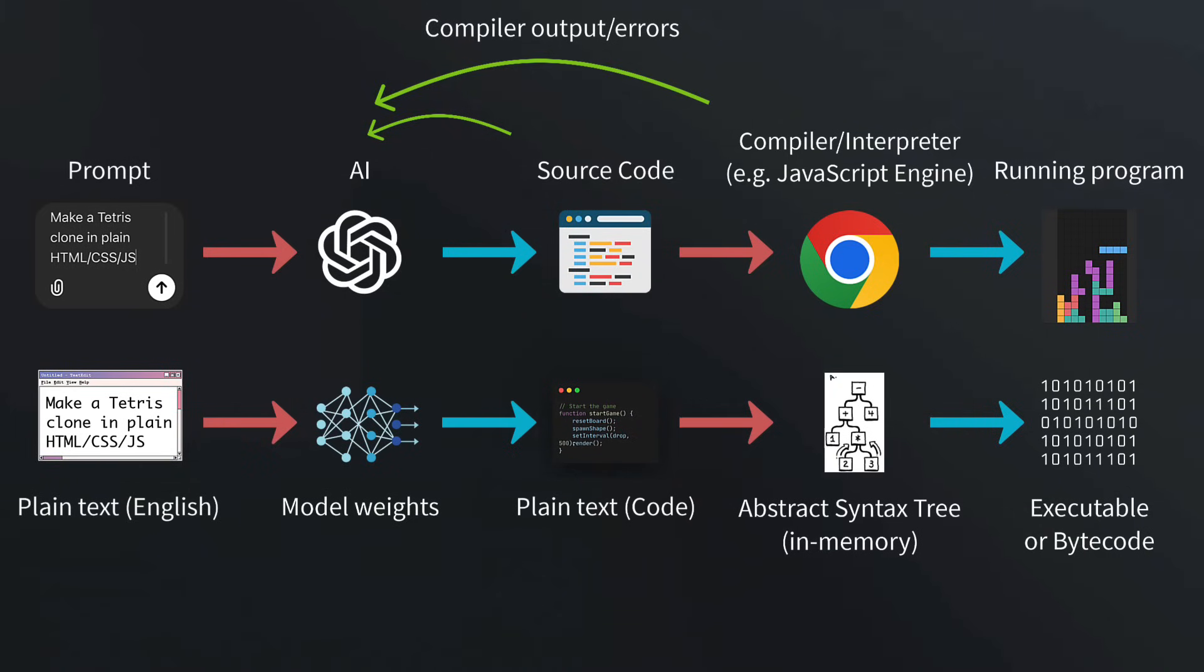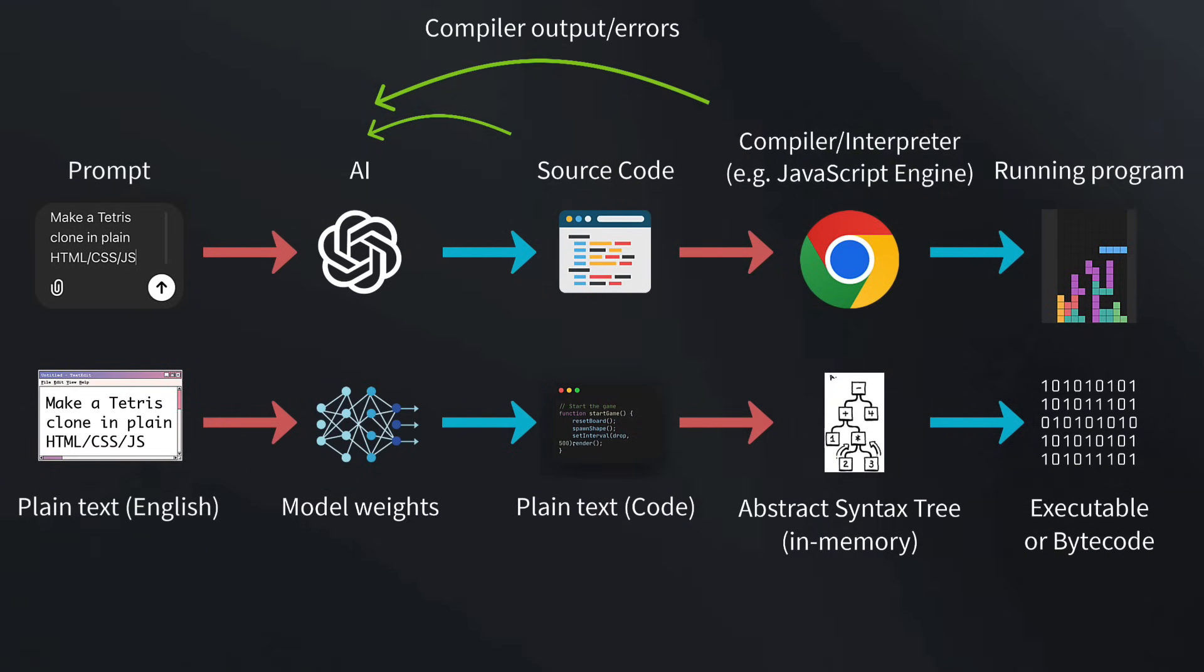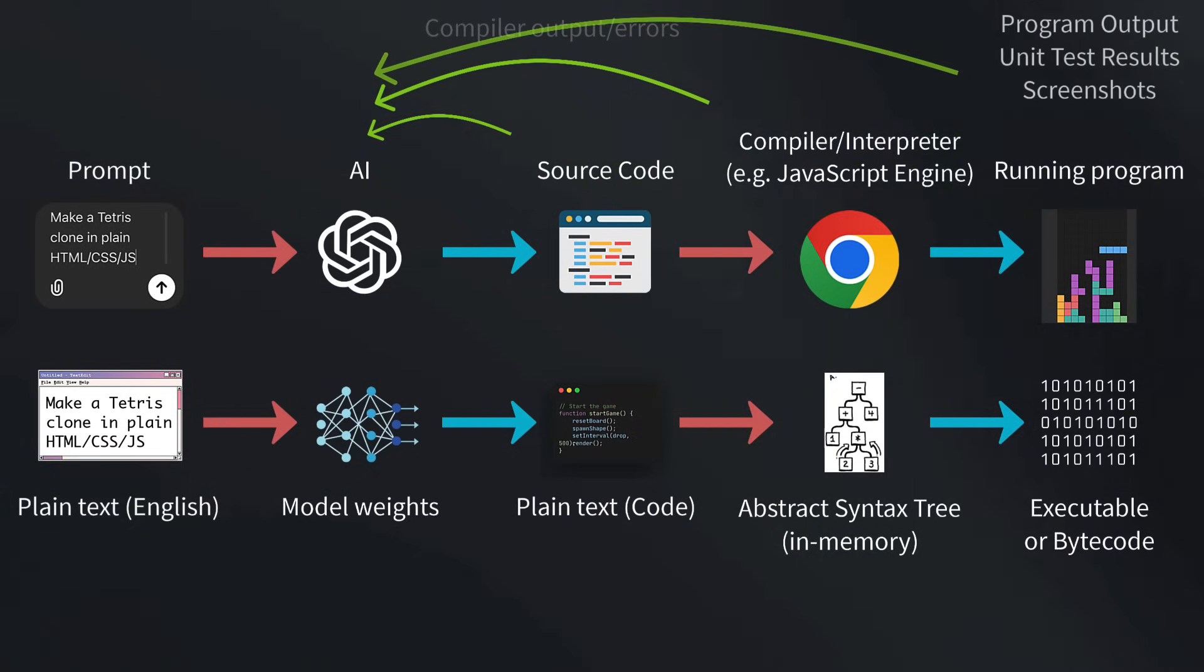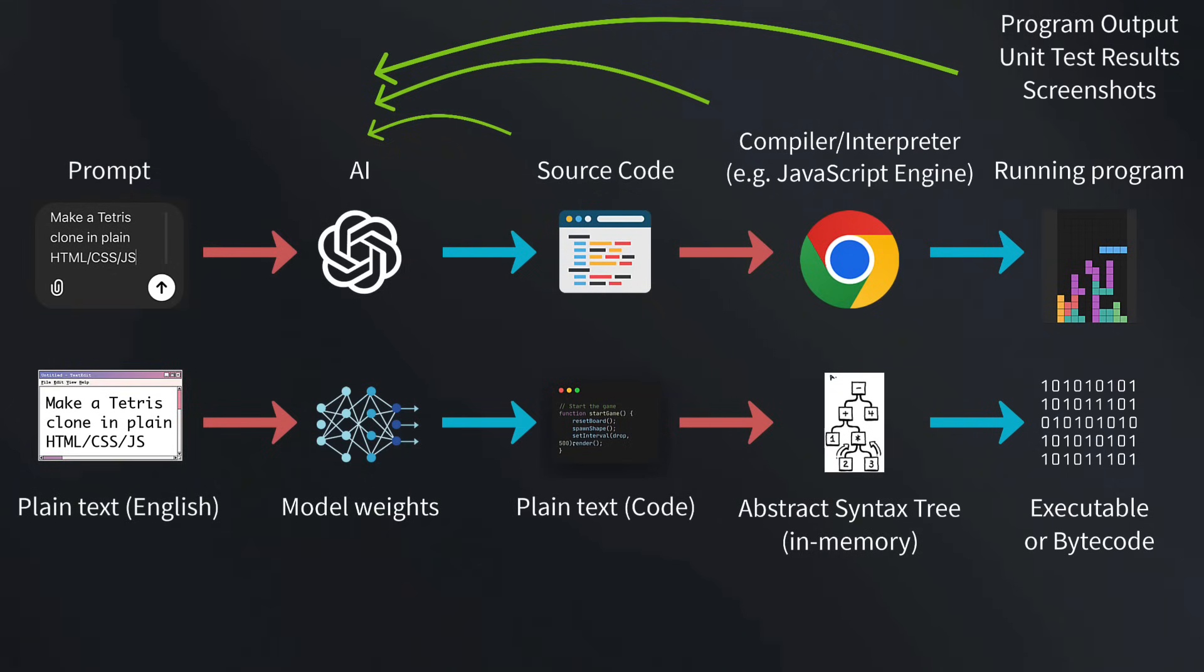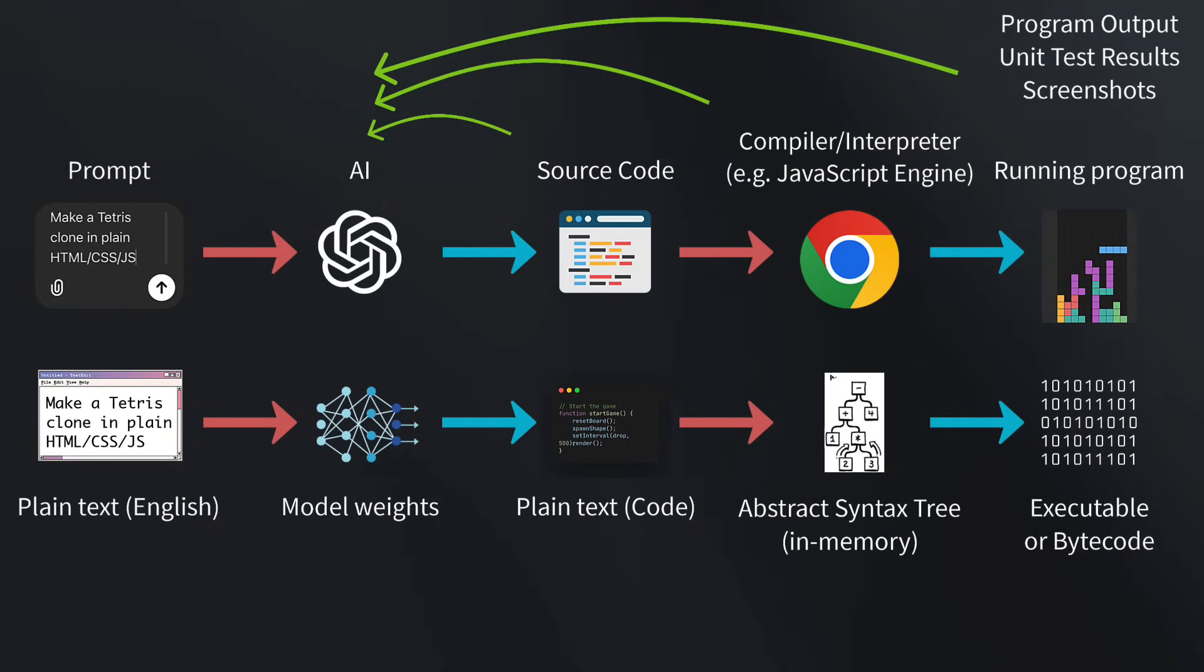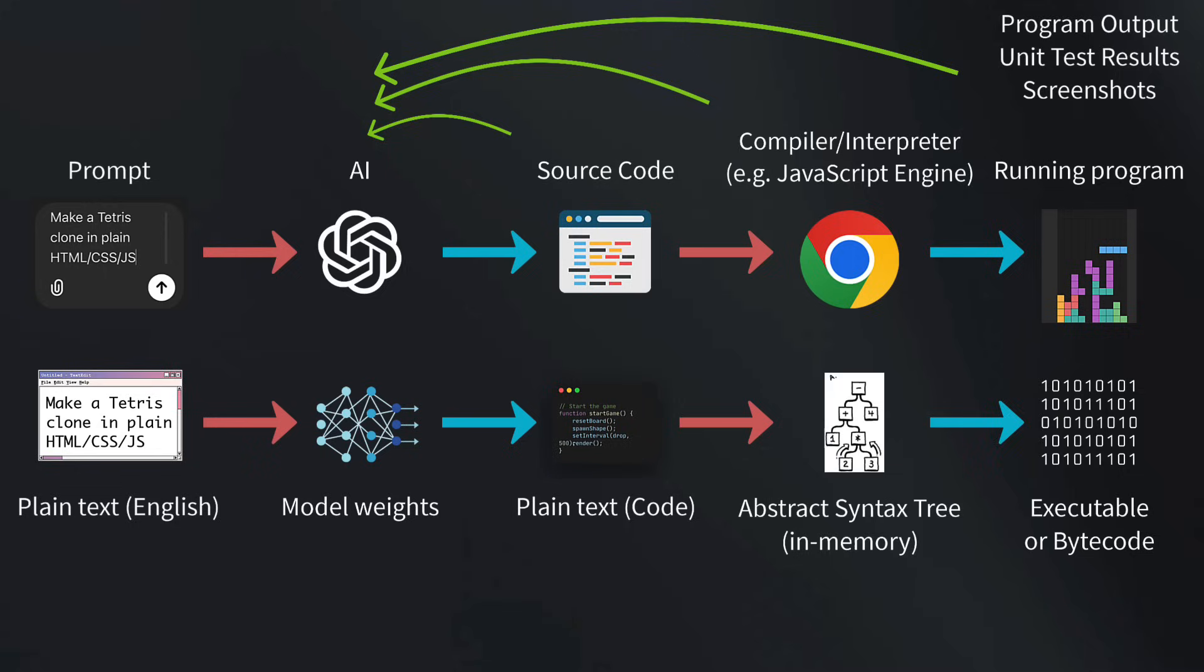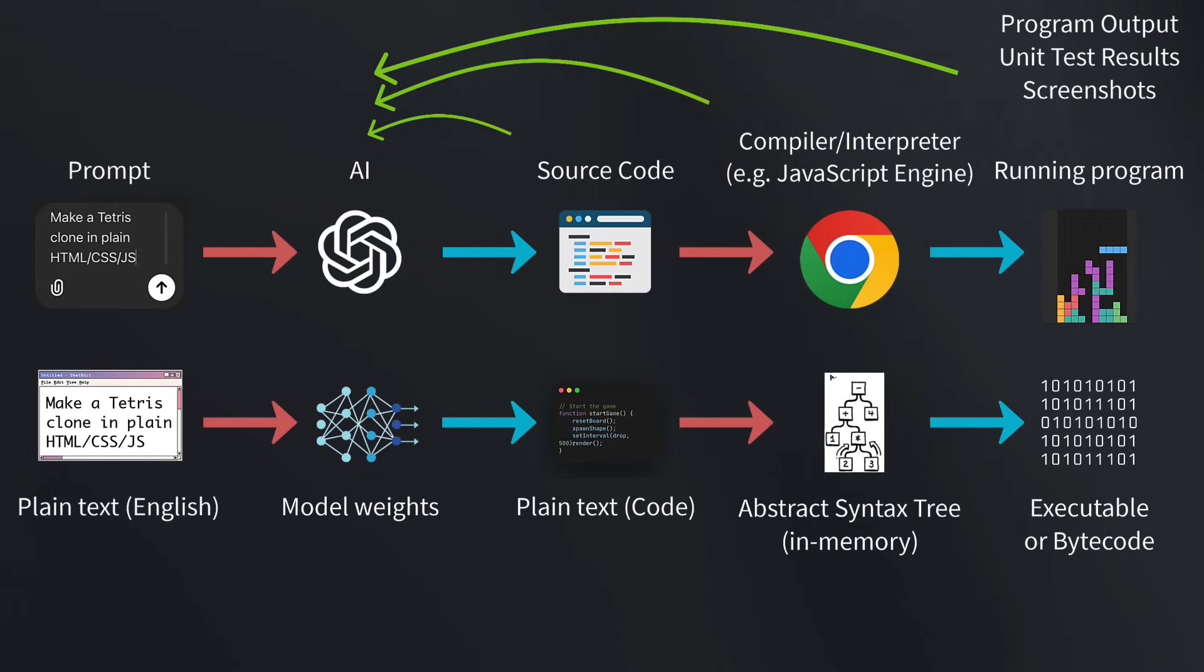Another obvious way to further improve this process is to automatically feed back the compiler output and errors to the AI model. We could even feed program output, unit test results, or screenshots of the running program back into the AI. This way, you could simply write a prompt to generate some unit tests, do a quick check if they make sense, and then have the AI iterate on the code until they all pass.